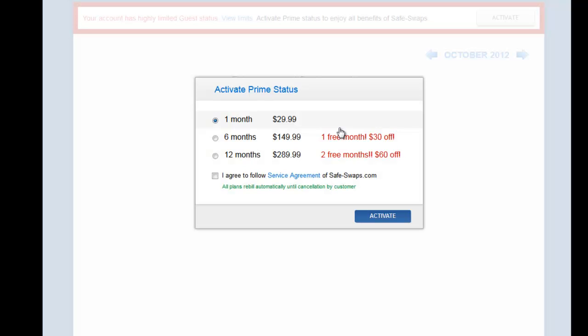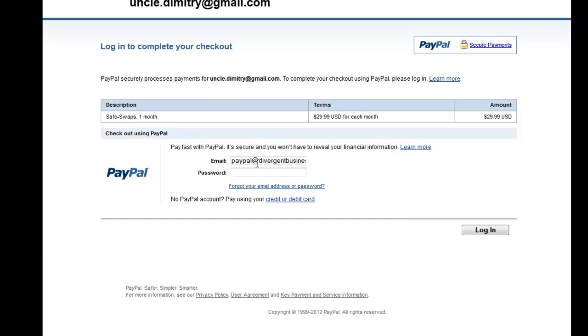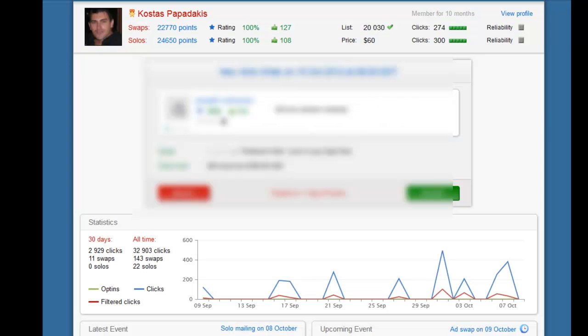Now I'm going to activate to Prime status so you can see the difference. We start with one month at $29.99 discounted price, agree, and press 'Activate.' That takes you to PayPal where you enter your email and password to activate the subscription. Now I'll show you how an active subscription looks using my own account, which I've been using for a while — you can see my confirmed lists, how many swaps and solos I've done, all with a 100% feedback rate.